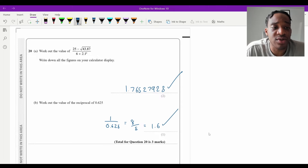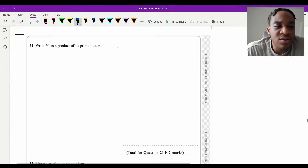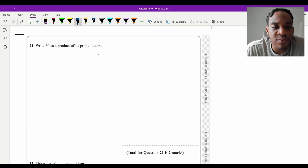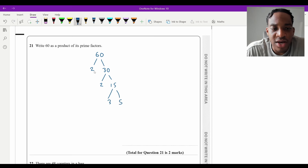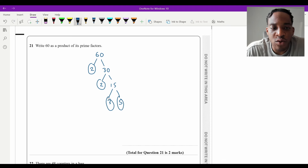Question 21: write 60 as a product of its prime factors. Factor tree: 60 = 2 × 30 = 2 × 2 × 15 = 2 × 2 × 3 × 5. In index notation: 2² × 3 × 5.